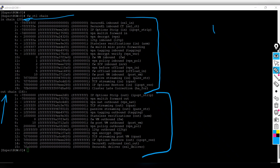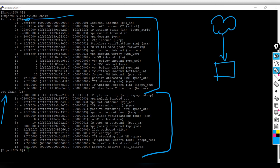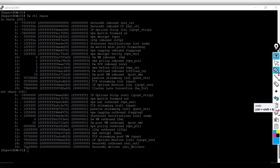The inbound chain is when the packet comes from the internet to your gateway, and the outbound chain is when the packet goes from your gateway to the internet. This is how the communication happens — these are essentially the verification stages of the packets, which are helpful for troubleshooting.